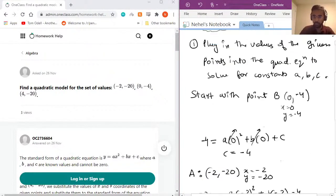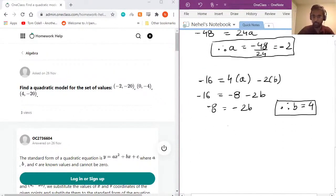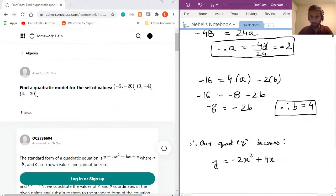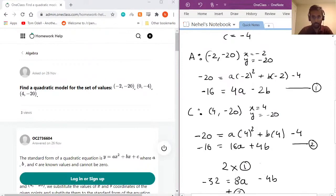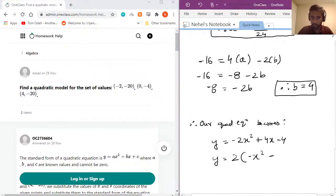Now that we have all three constants — a = −2, b = 4, c = −4 — we can write the final quadratic equation: y = −2x² + 4x − 4. If you want, you can factor out −2 to get y = −2(x² − 2x + 2), but the expanded form is also a correct solution.